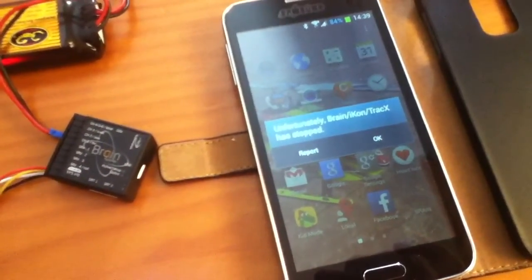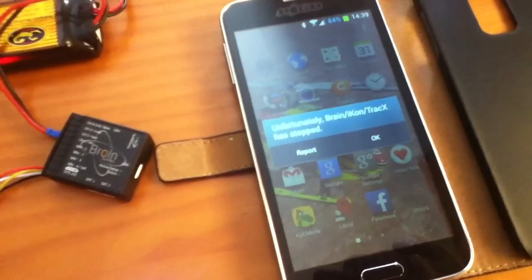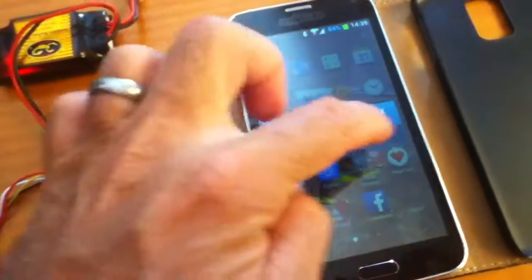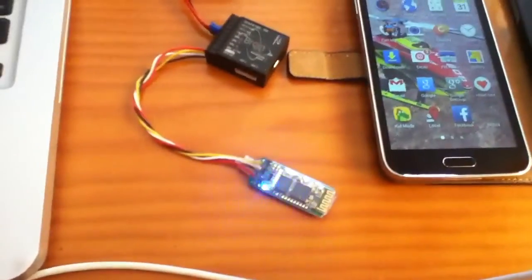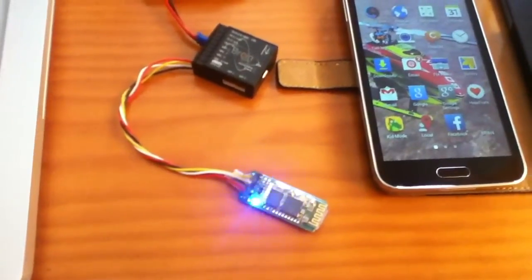Unfortunately, icon brain has stopped. Click OK. And now the blue light is flashing again.